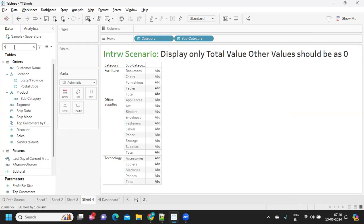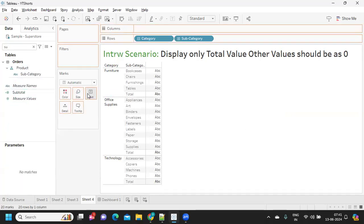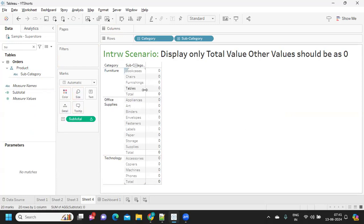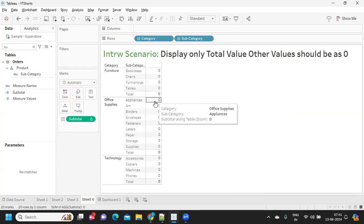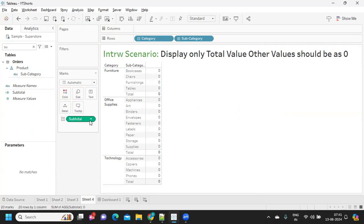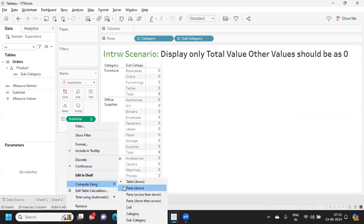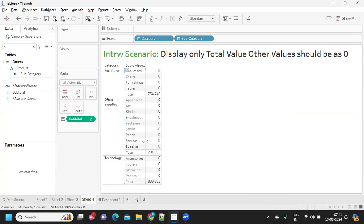I'm going to add all subtotals which I have created. I'm dropping it on label so now we need to just adjust the table computation of it. Click on the subtotals, compute using and I'm just clicking on sub-category. Let us try with this so we get it.